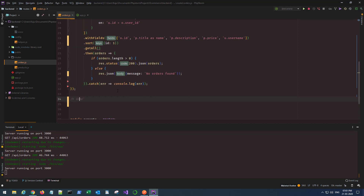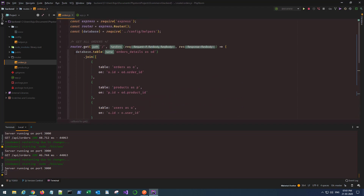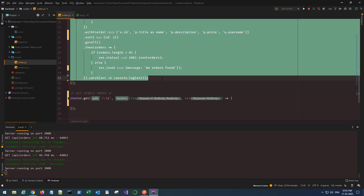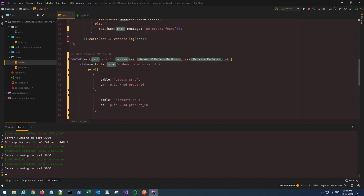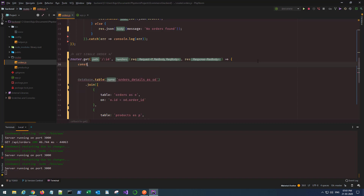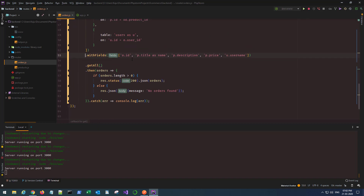The next route is 'get single order'. It's router dot get again, using an ID parameter with request and response. It's pretty much the same structure — I'll copy everything. The only change is I need to fetch the order ID from the parameter: const orderID equals request dot params dot ID.